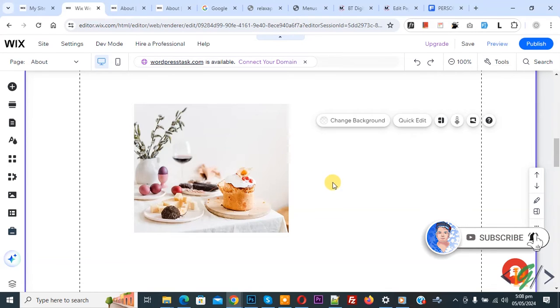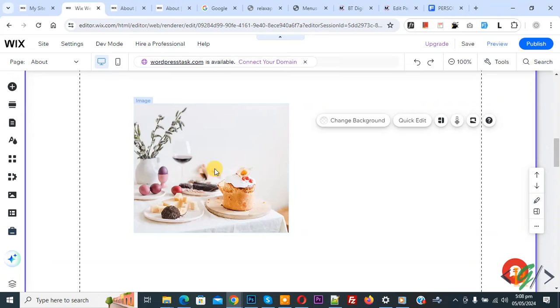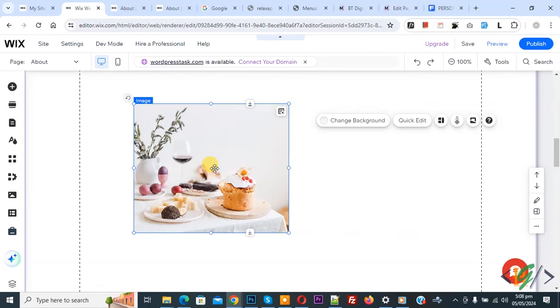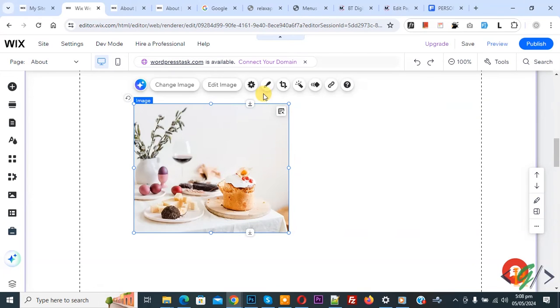Now back to our work. We are in Wix editor. Now you see image, so click on it.